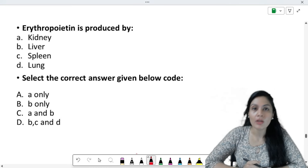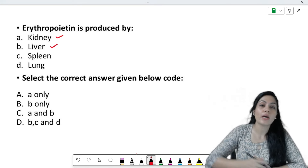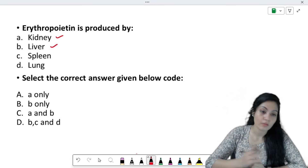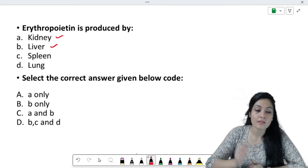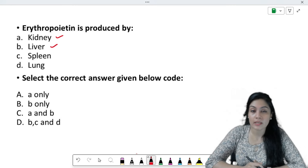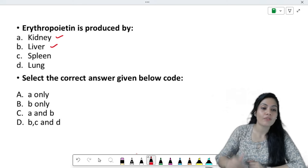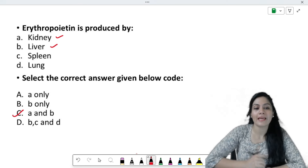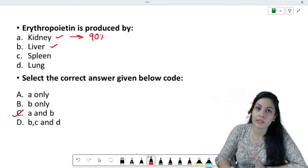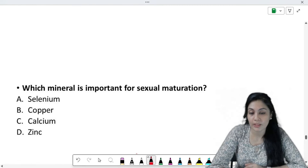Erythropoietin is produced by — remember two things. In a normal healthy person, the kidney and the liver produce erythropoietin. Specifically, the peritubular interstitial fibroblasts in the kidney, and the perisinusoidal cells in the liver. In disorders like Cooley's anemia, the spleen can also produce erythropoietin, but not in a normal person. So the answer is A and B — kidney and liver. The main source is the kidney, which secretes 90%, and the liver secretes 10%.